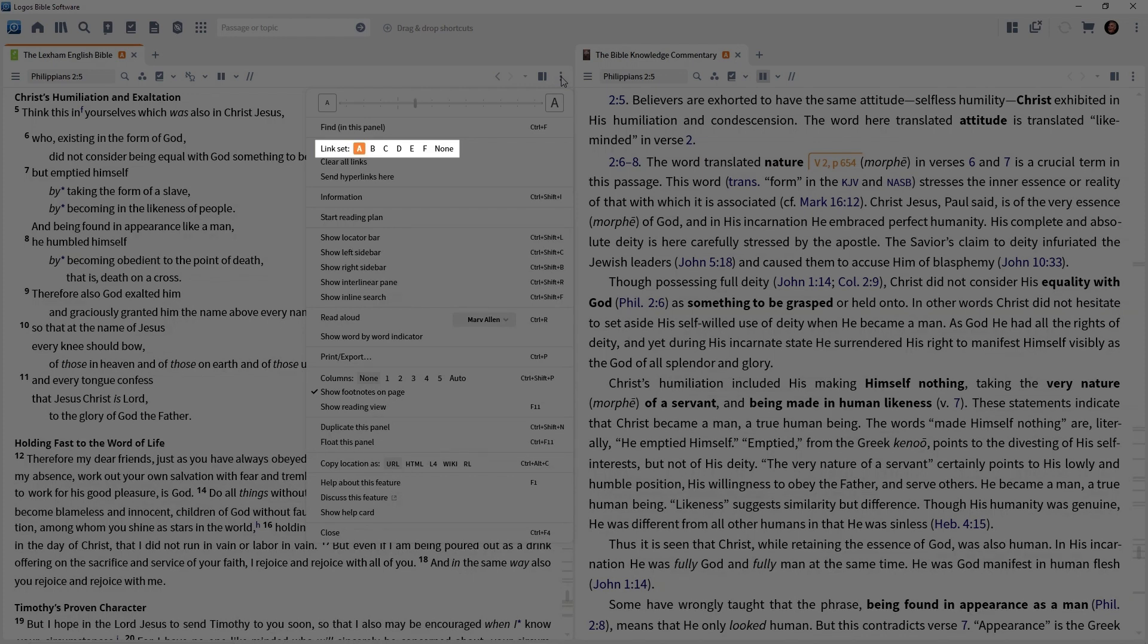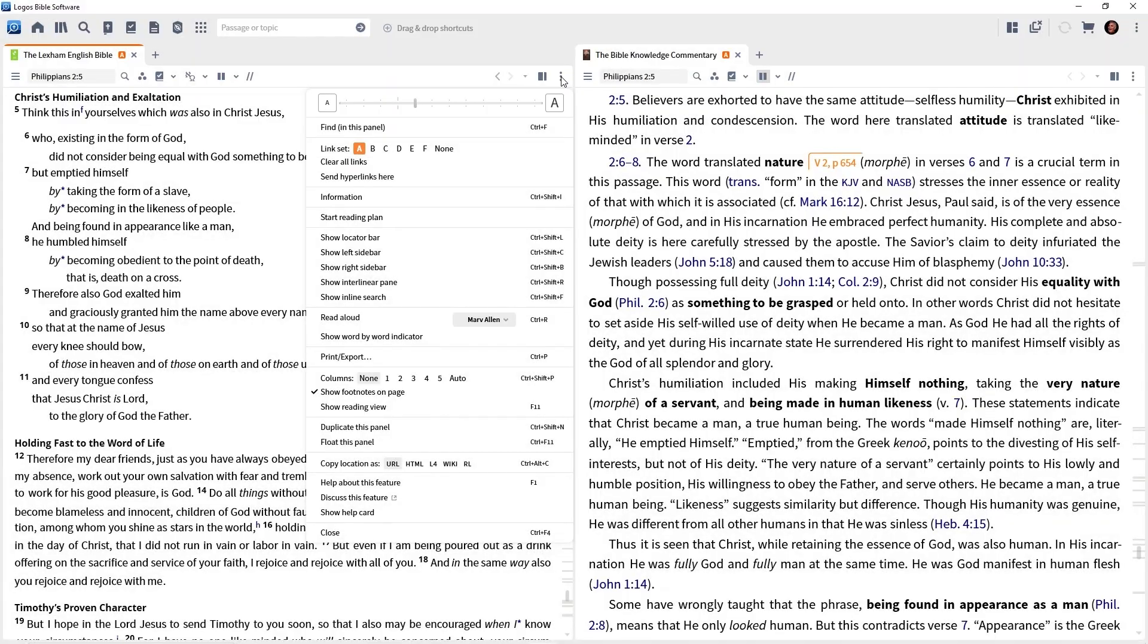Now pretend that we opened three Bibles and three commentaries and we wanted them all set to letter A. All you have to do is click on the panel menu of each one, set them all to A. If you go to Psalm 23 in one of them, all of them will go to Psalm 23. Pretty cool.